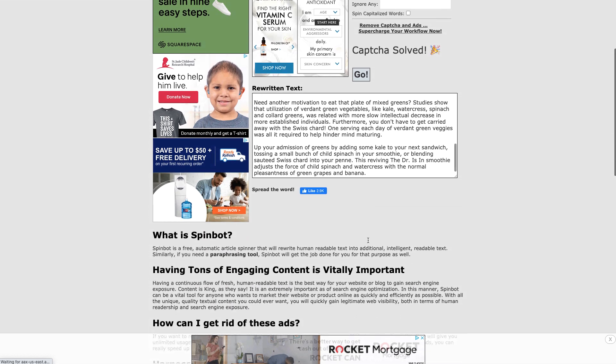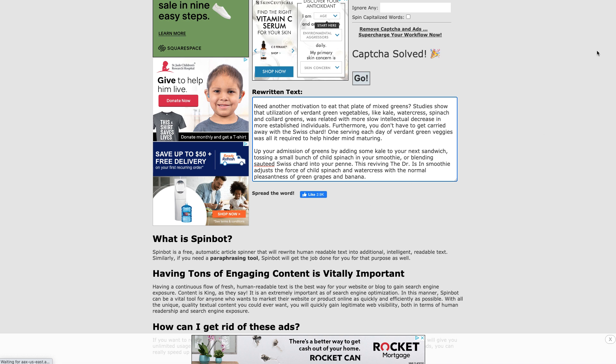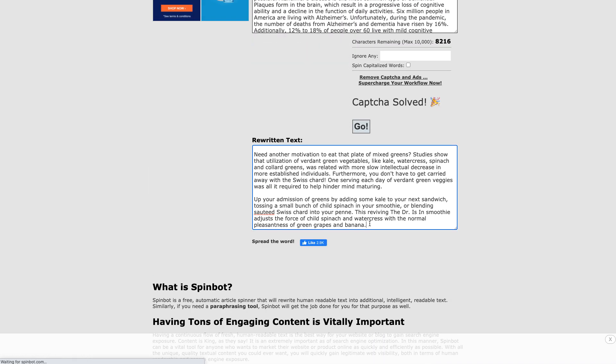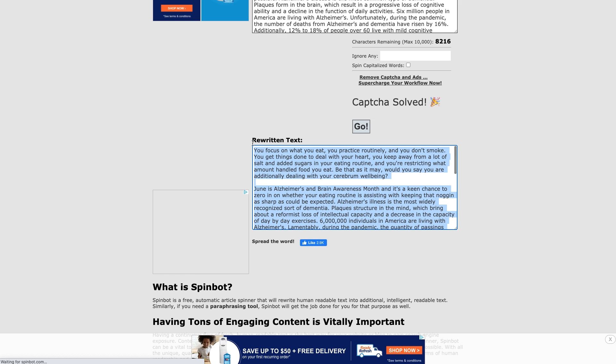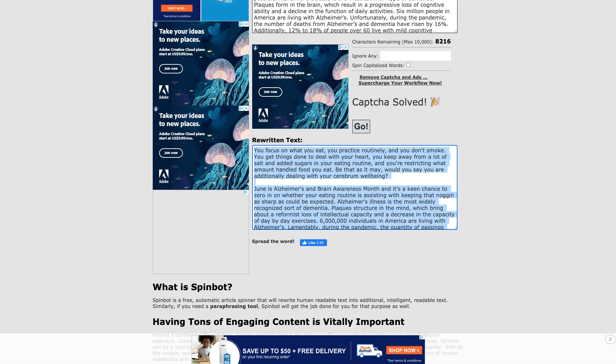Now you've got a whole rewritten article that you can call your own. You can copy this and I'm gonna show you exactly how you're going to make money using these rewritten articles. Don't forget to give me a like and a thumbs up if you're digging this information so far. You're going to go ahead and copy the rewritten article that Spinbot just rewrote for you.